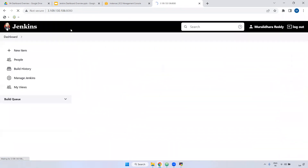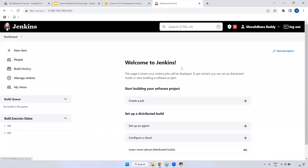This is the Jenkins dashboard. On the left side, if you see, there is a new item. Remember, item, job, or project — all three are the same. But in real time, professionally, we call it a Jenkins job.